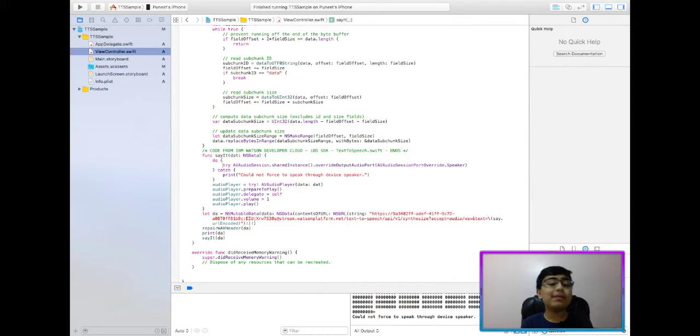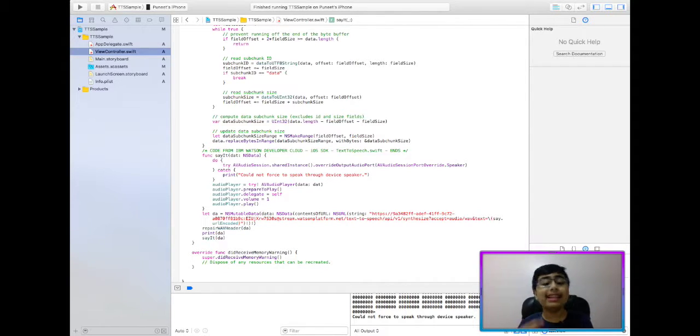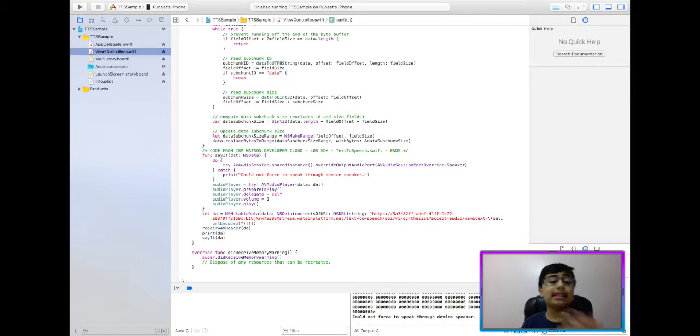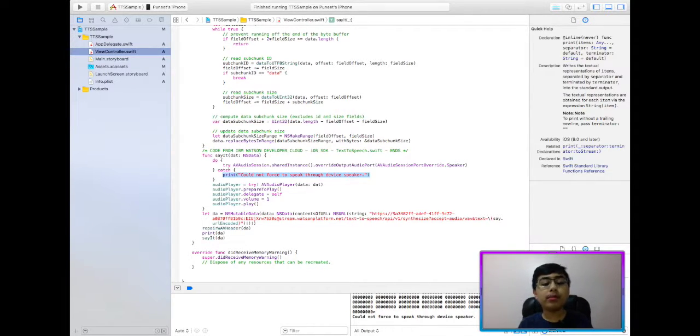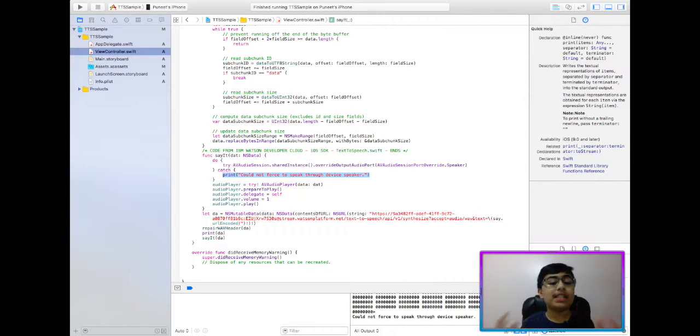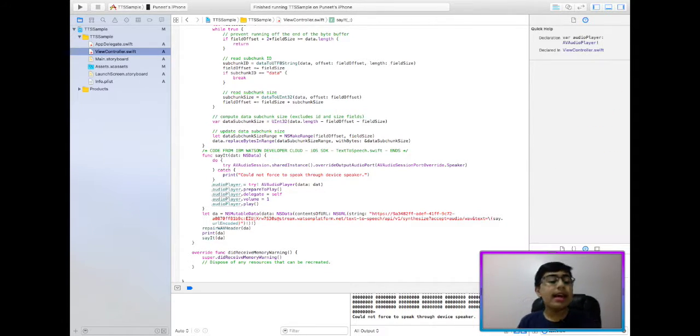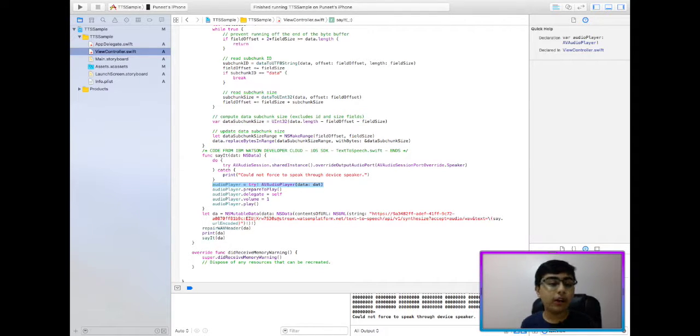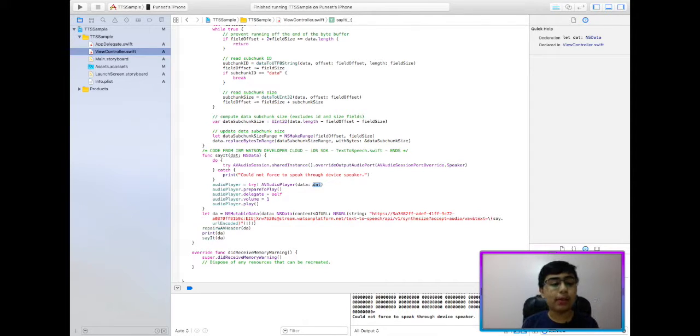And then I realized it's speaking out of the earpiece, not the speaker, and this line of code allows me to actually get over that and speak through the speaker. However, if there's no speaker on it, meaning it's like an iPod Touch or an iPad, meaning it doesn't have an earpiece, it only has a speaker, then this is going to fail, and it's going to go into the catch, and I'm going to print out could not force to speak through device speaker.